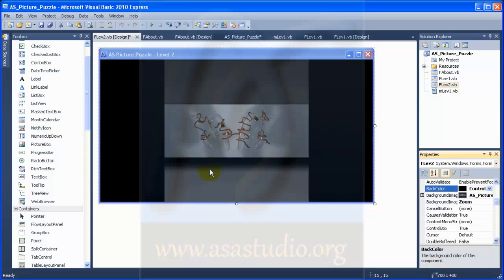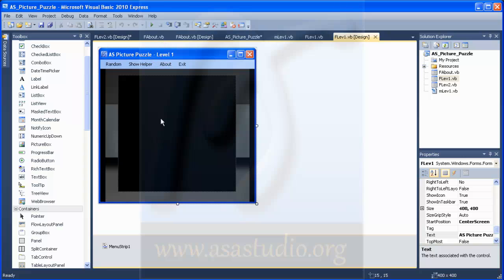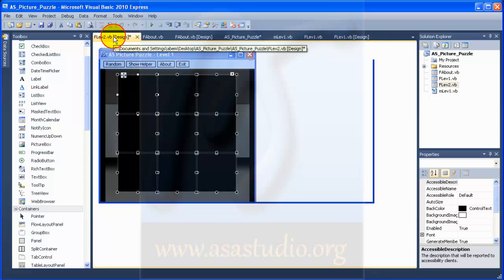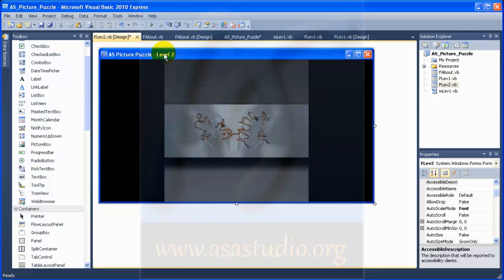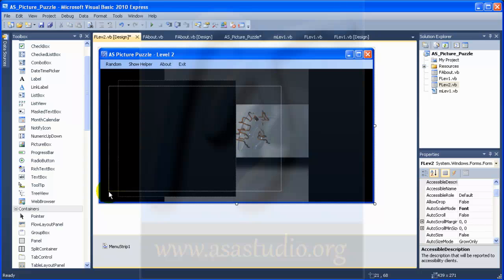I need all components from Form Left 1. I go to Left 1 design and copy all components — press Ctrl+A then Ctrl+C to copy your components from Left 1. Then go to Left 2 and paste. Now you have all components from Level 1 copied into Level 2. Select all here and reposition them.